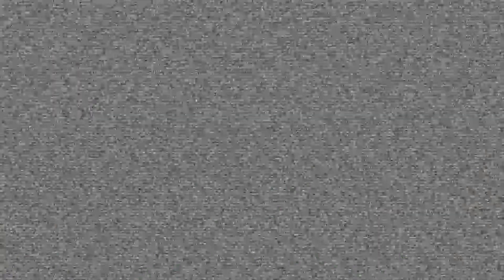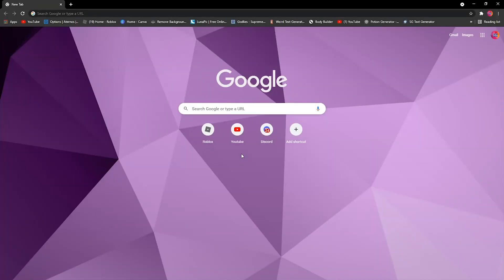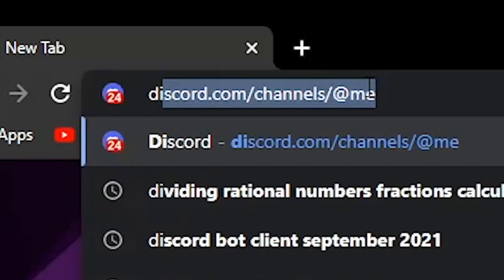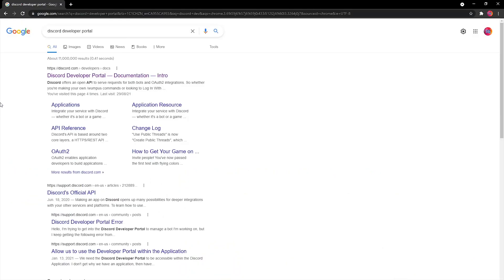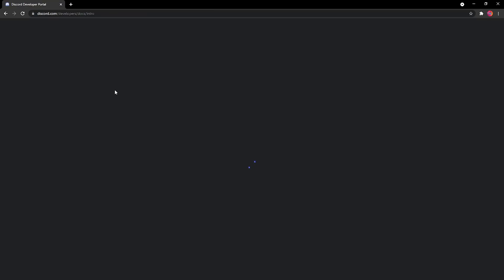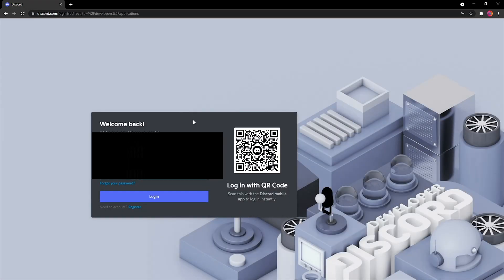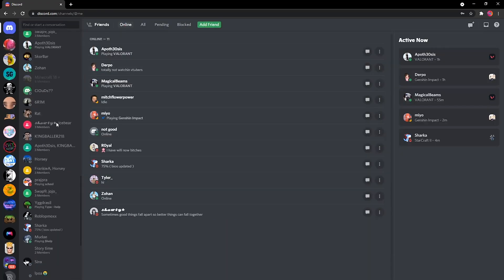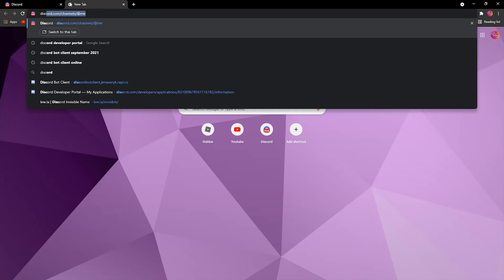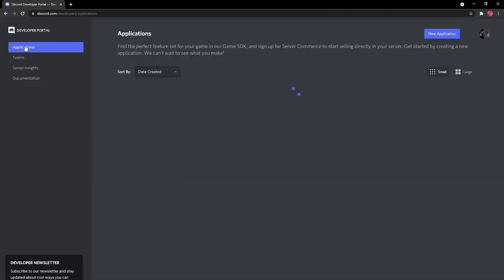Without further ado, let's hop right into this. We're on Google — I prefer Chrome for this because it's easier to download stuff. The first thing you're gonna do is search "Discord developer portal" or just "Discord dev portal" for short. Find the link and click it. It will take you to this page, then click Applications. You might have to sign in, but once you're done, it will take you back to regular Discord — just search again and go to Applications. You can see I have made some bots for testing purposes.